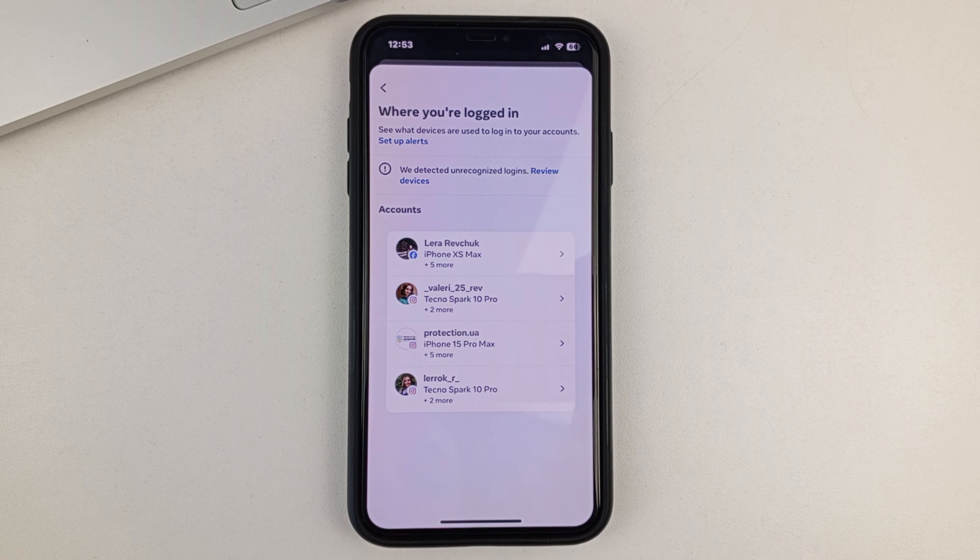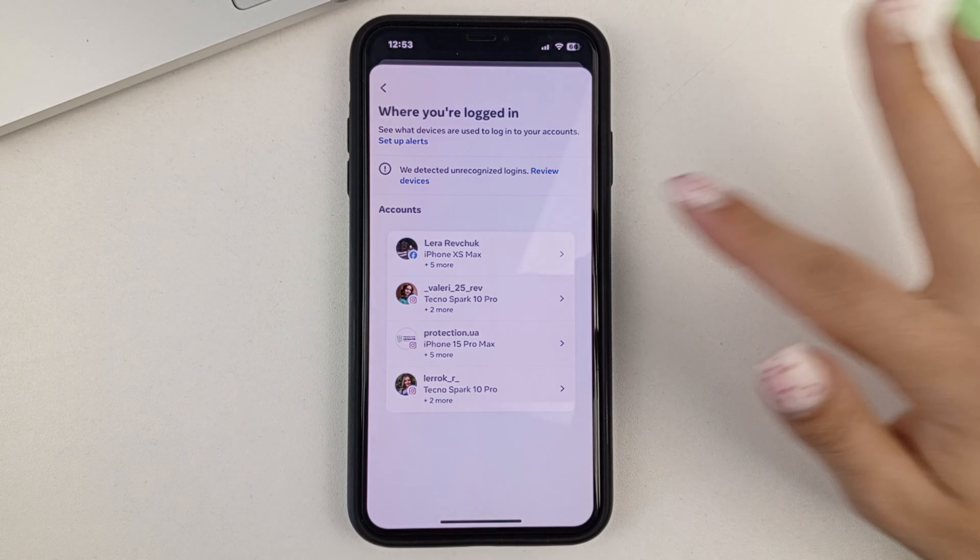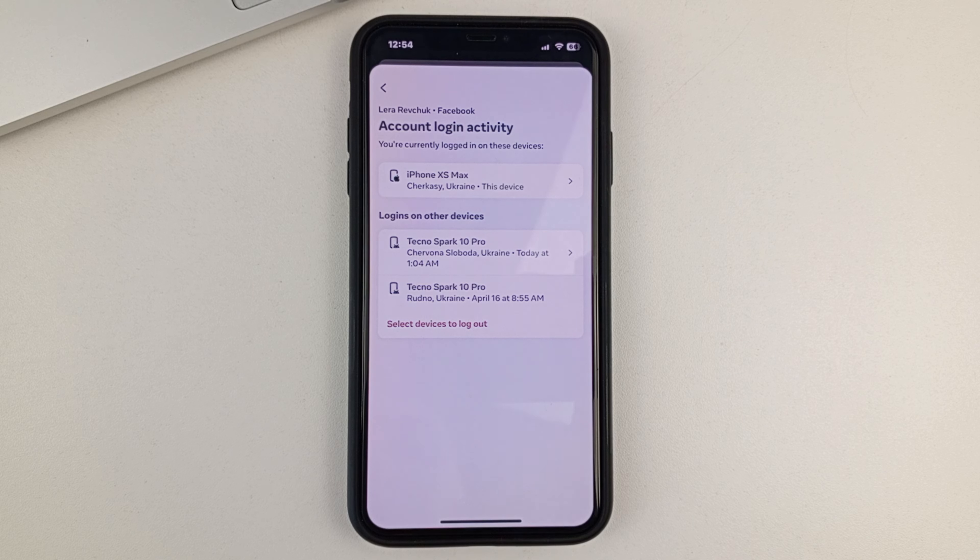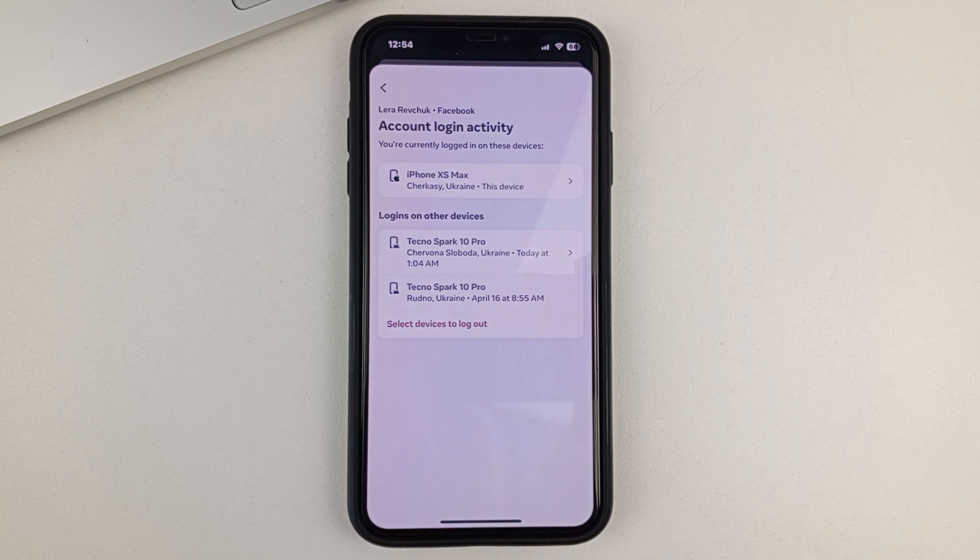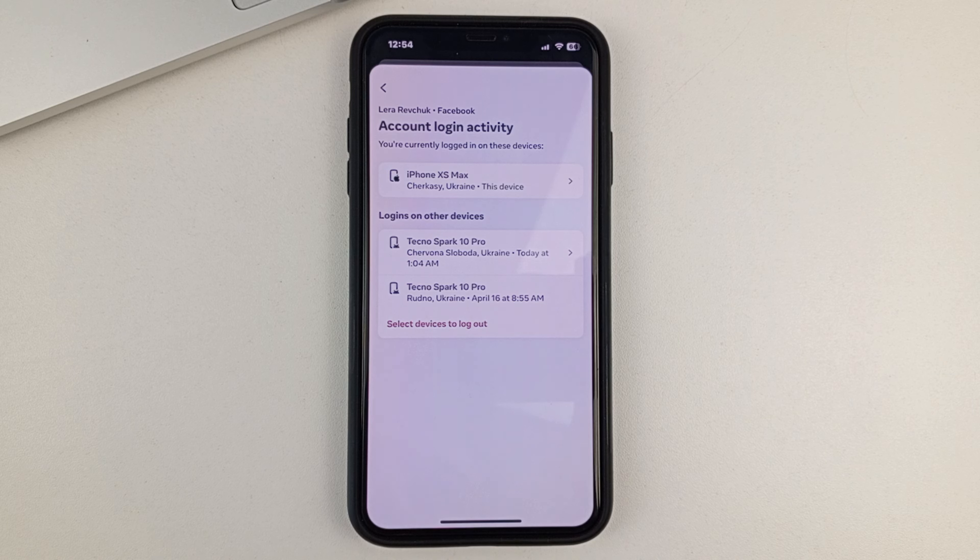Now you select the Facebook that you want. And then you can see absolutely all the devices that have been used to log into your Facebook.